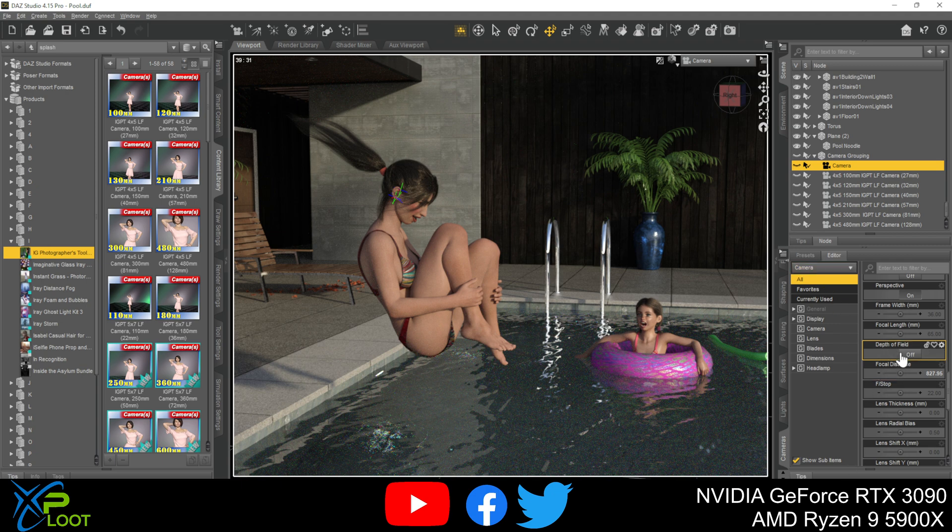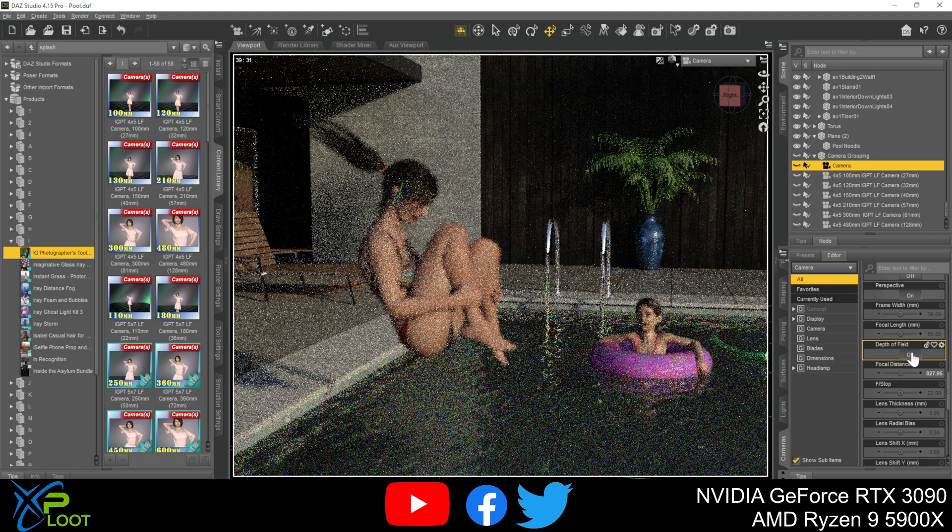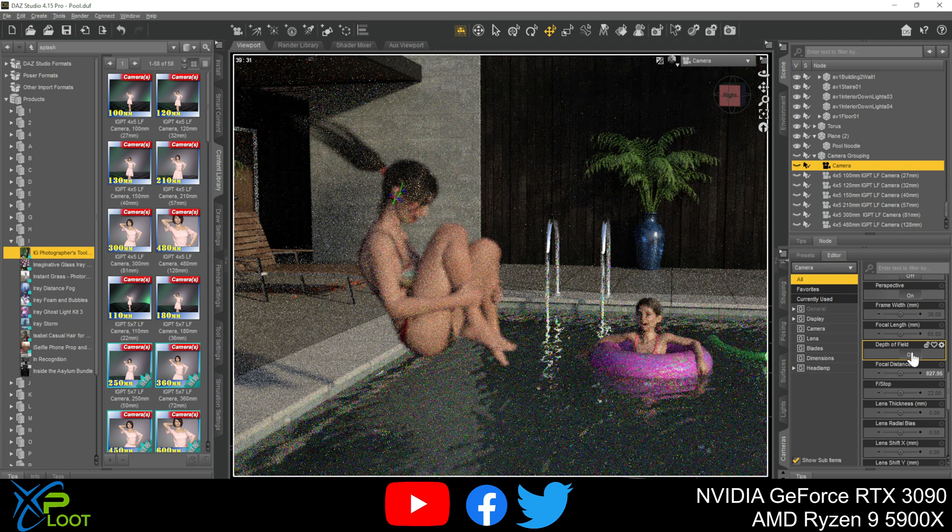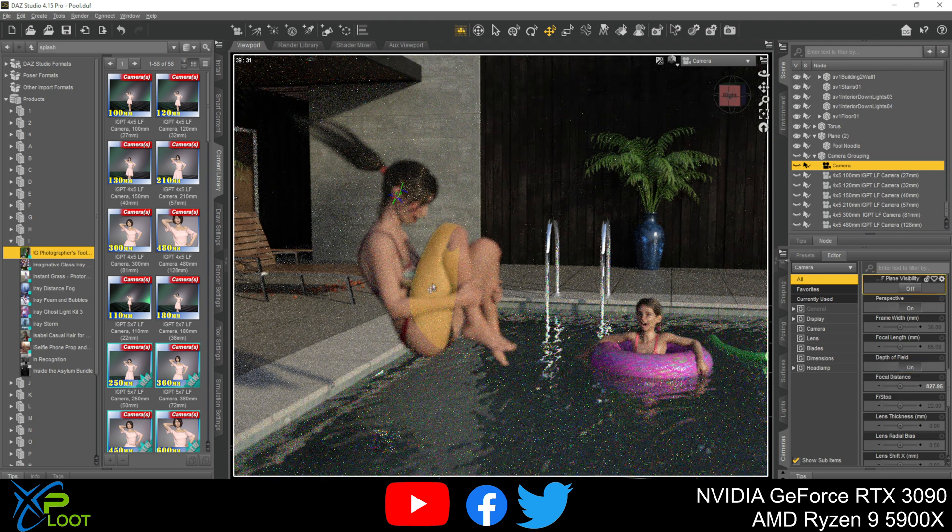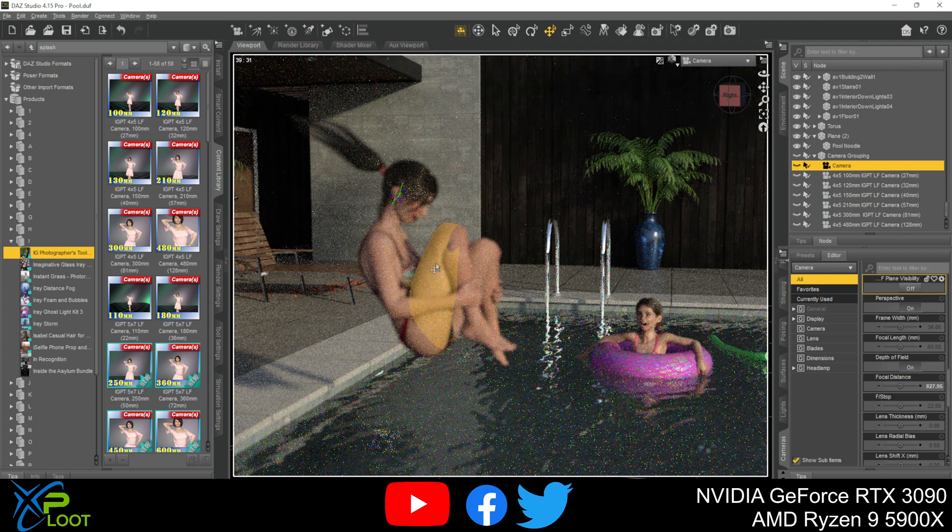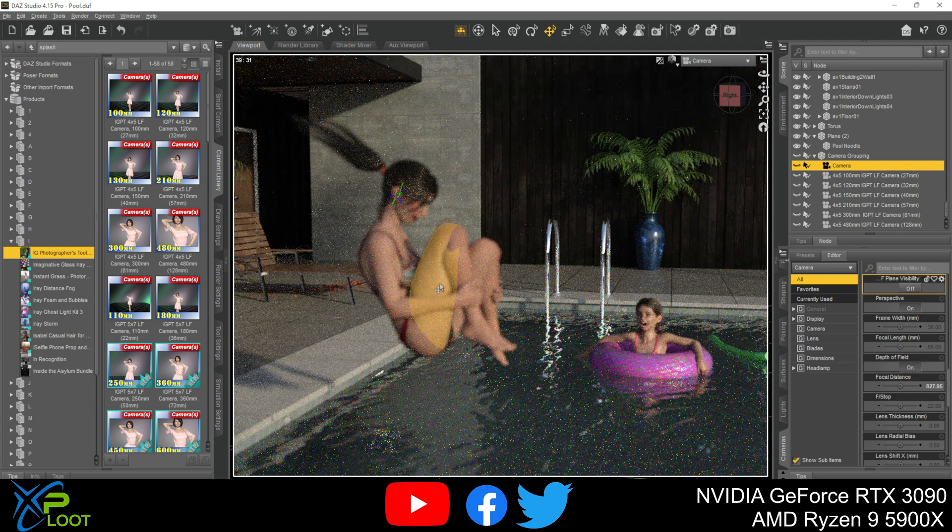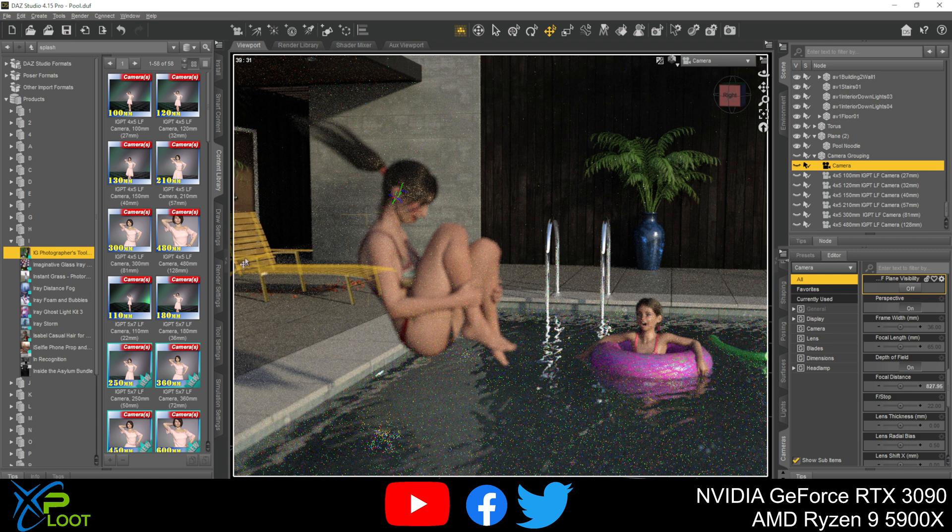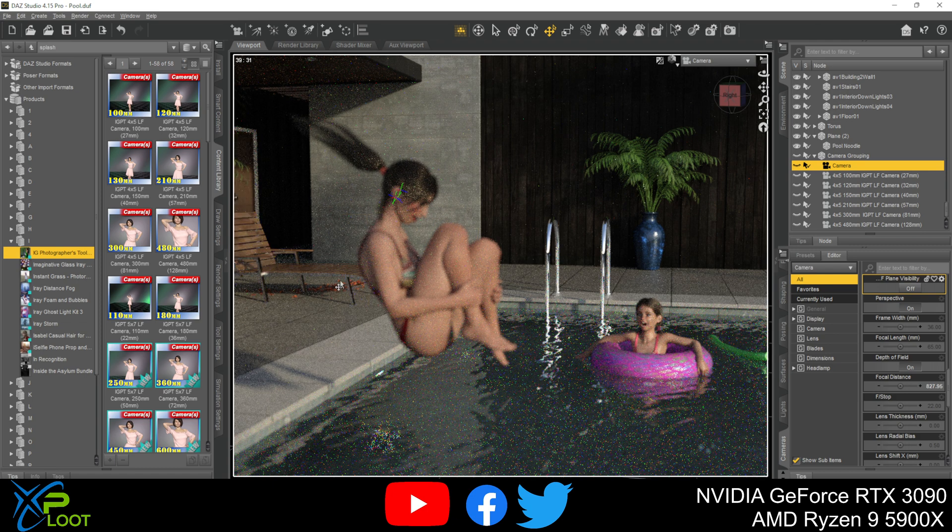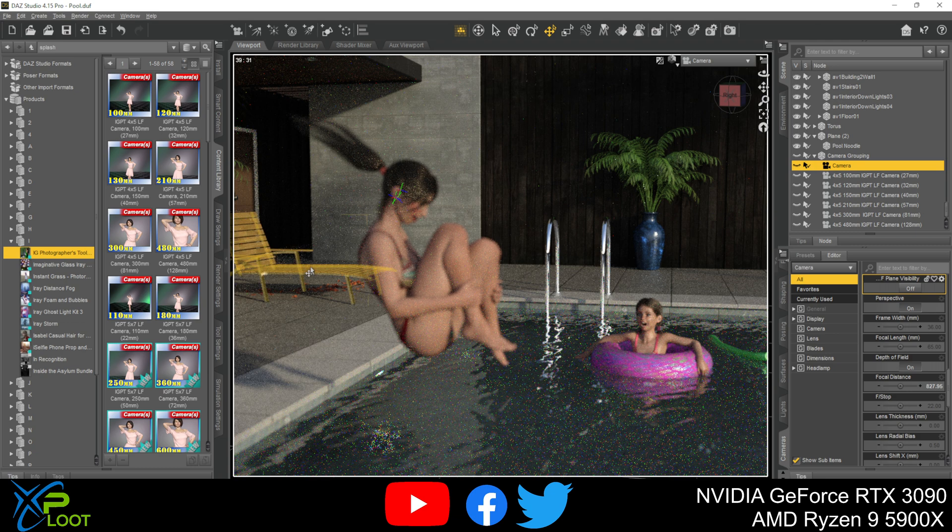So first off, find the depth of field button. It should be off by default. So go ahead and click that on. Now you're gonna see some things are now blurry and out of focus and other things, most likely things that are not what you're supposed to be focusing on, are in focus.